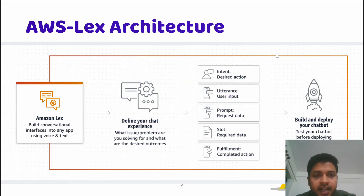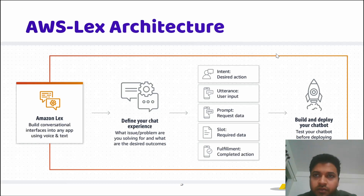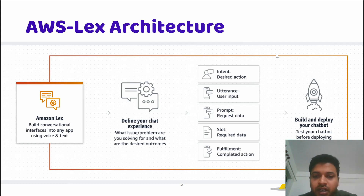Now let's move on to the Lex architecture. On the left-hand side you have AWS Lex creating a chatbot. There are two input types: the first one is message and the second is voice.